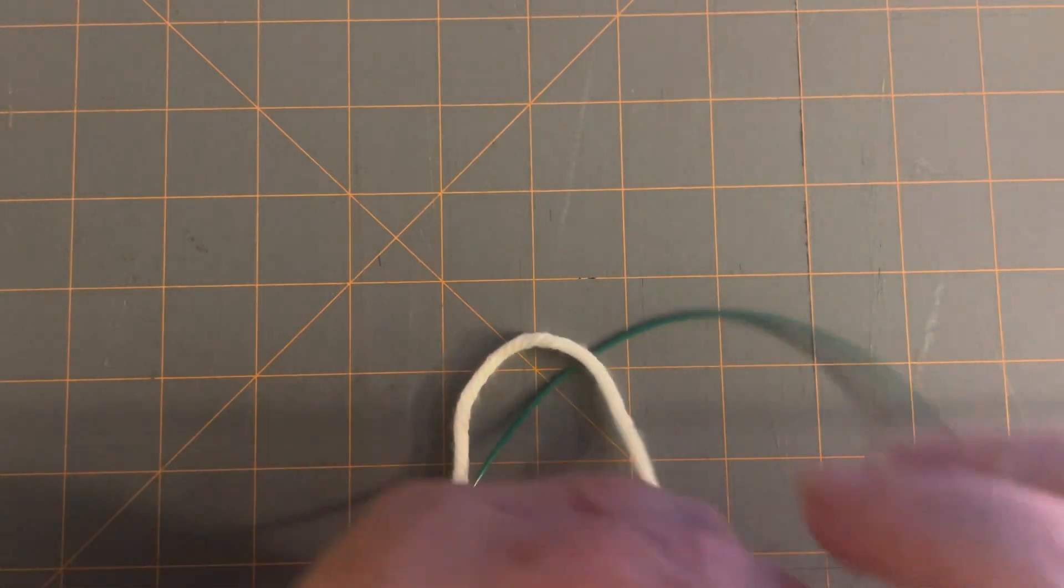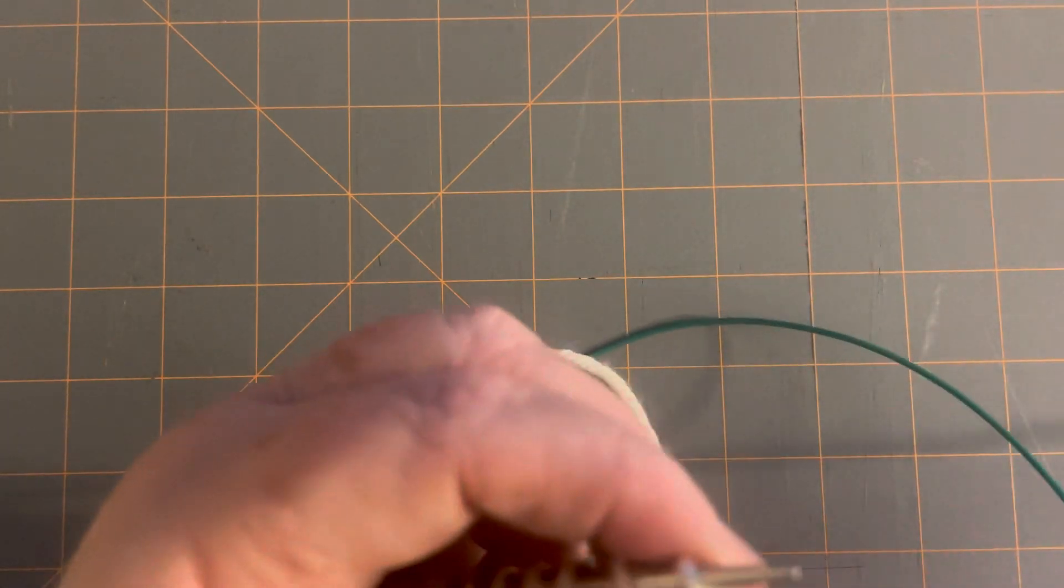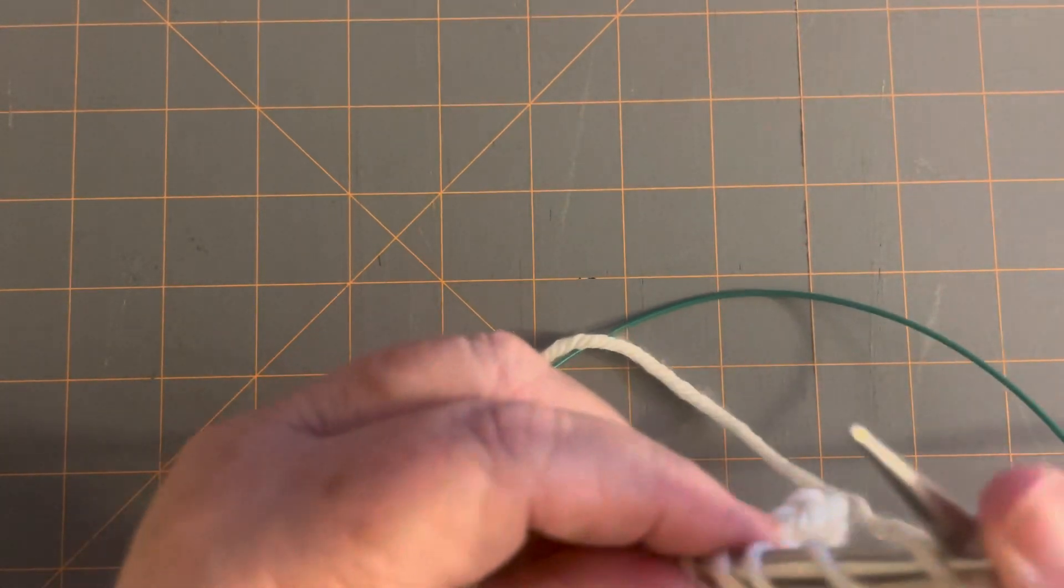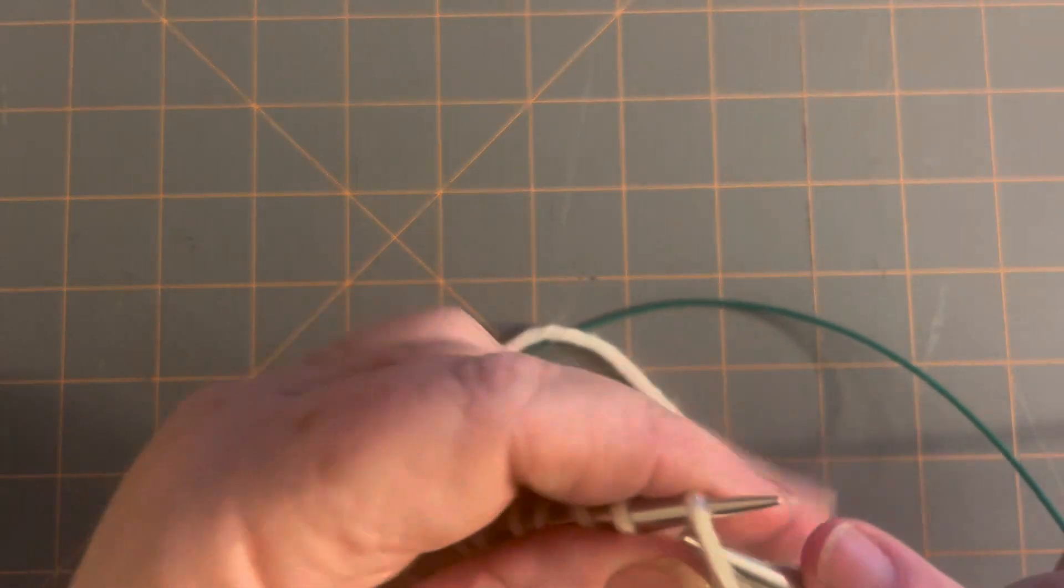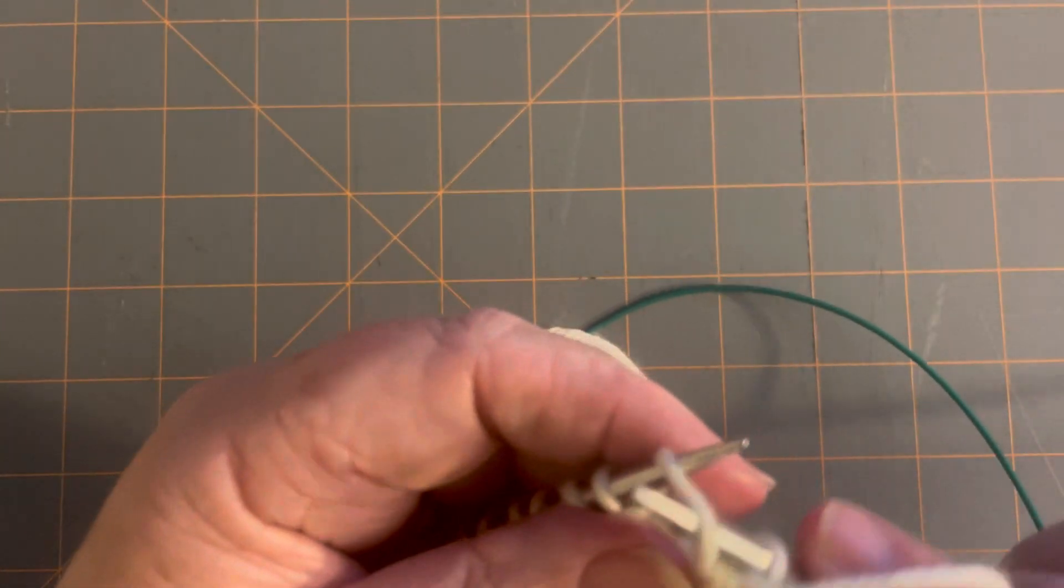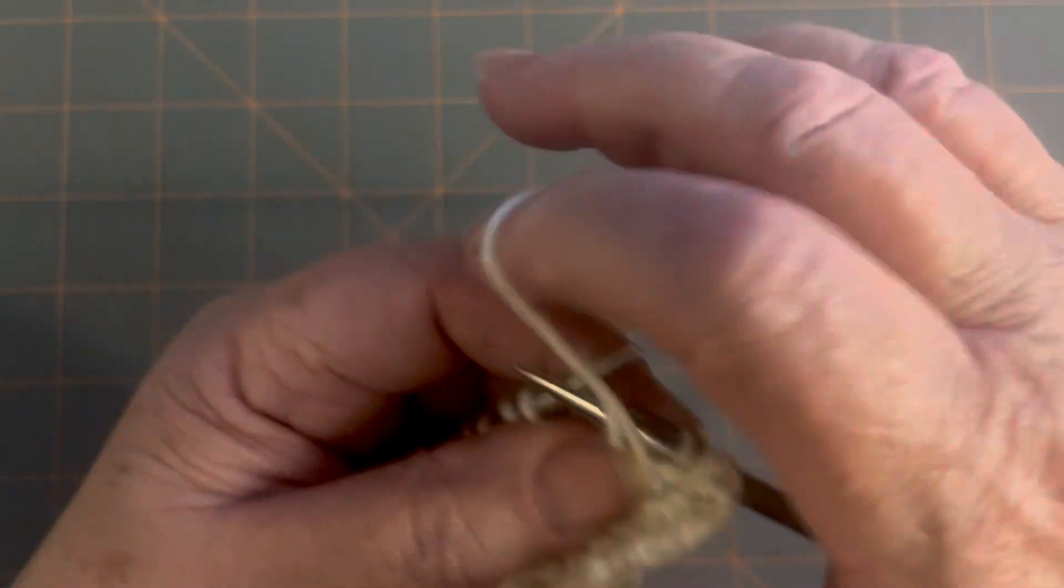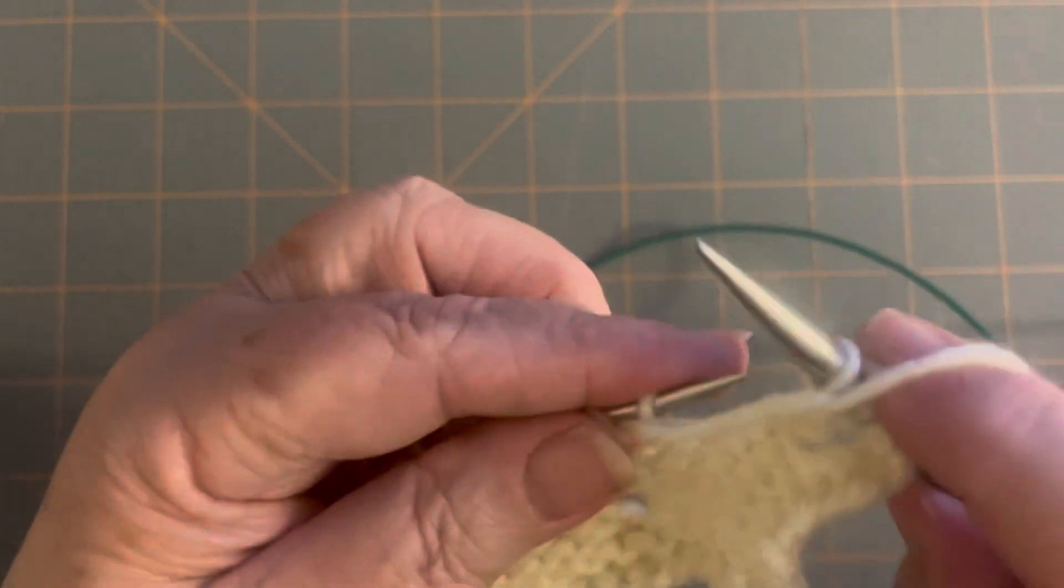And you're just going to purl in it like normal. Nothing's going to be different. It'll feel different because it's just this big piece of yarn, but you're just going to purl.